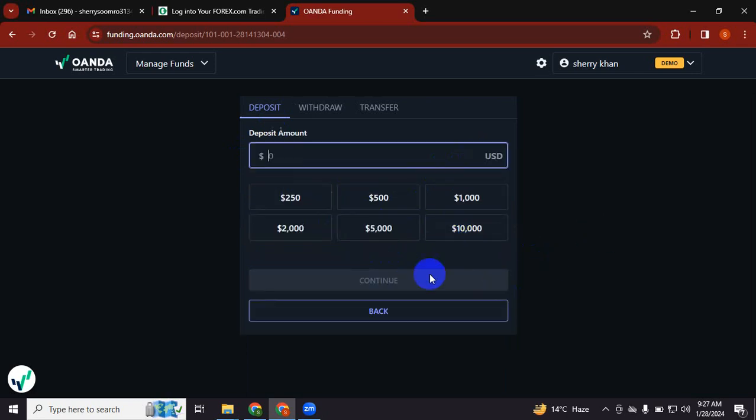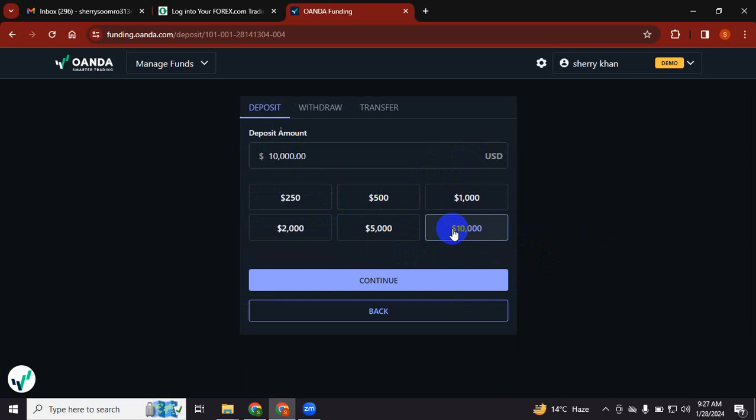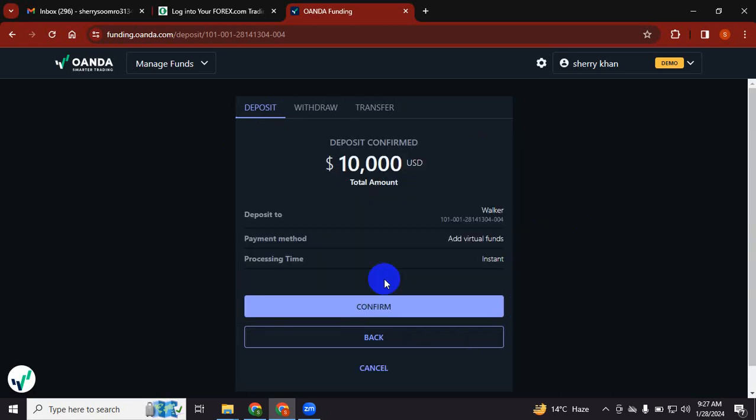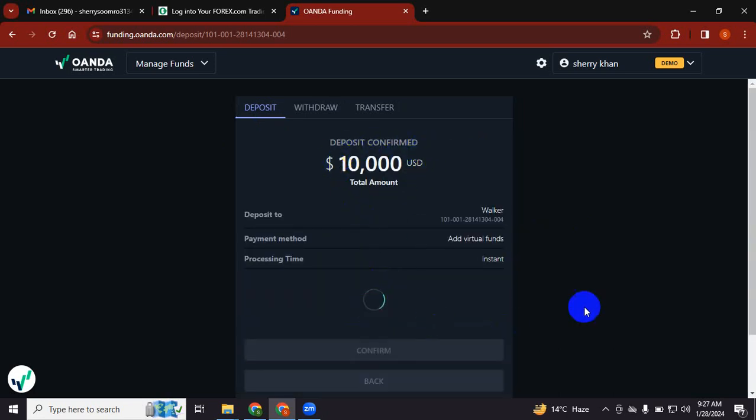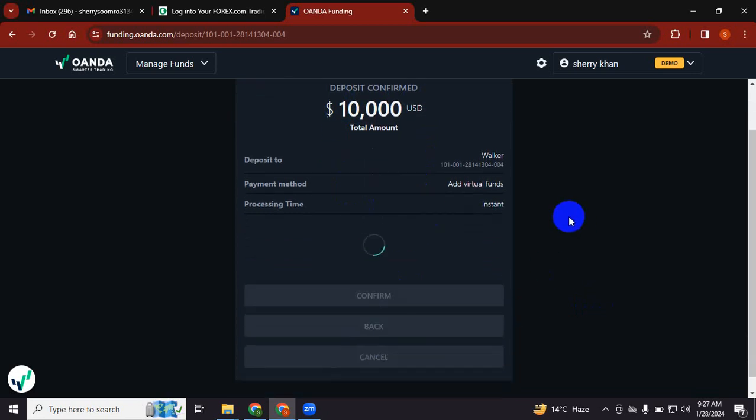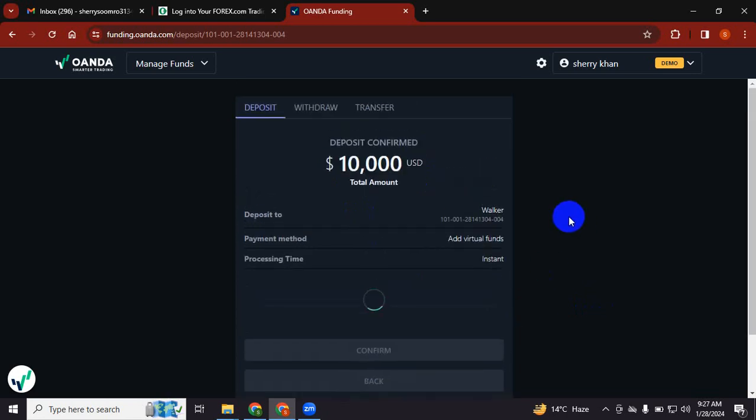It's asking to deposit virtual funds. Yes, we want just demo funds. Choose $10,000 for your demo account and confirm. Then it will be deposited.